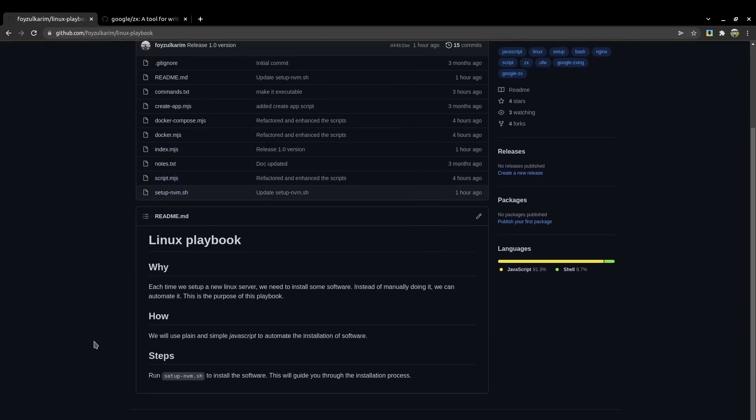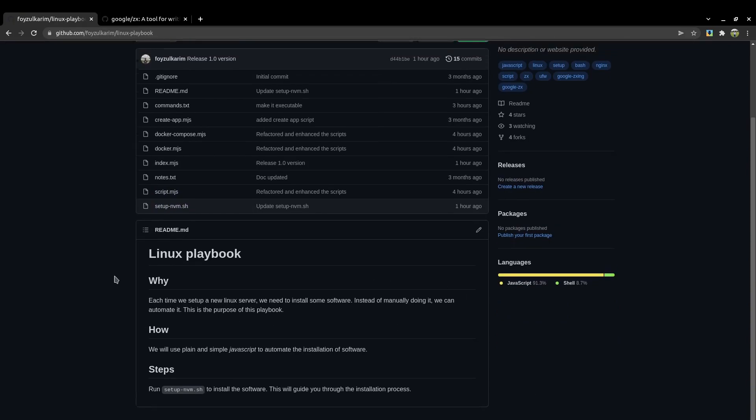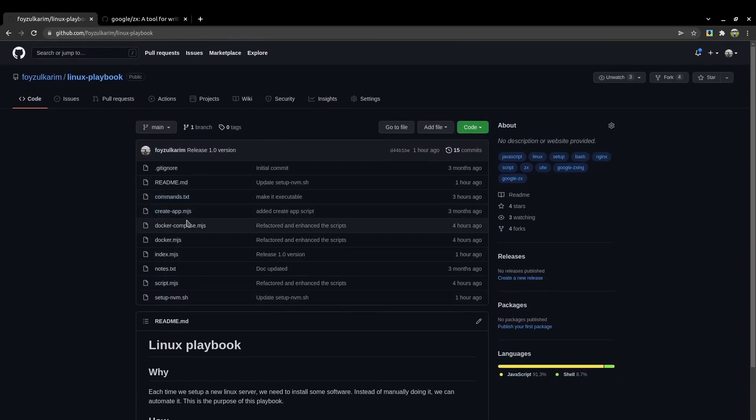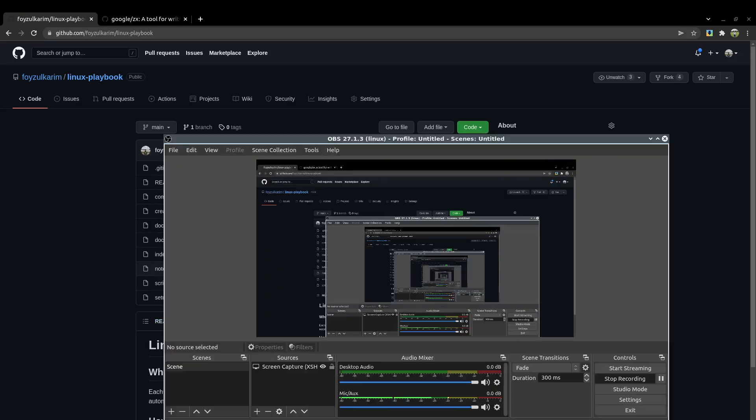I will end the video here, but you can go through the code and try to use it, play around with this. That's all for me. Thank you for watching. Have a nice day. Bye.